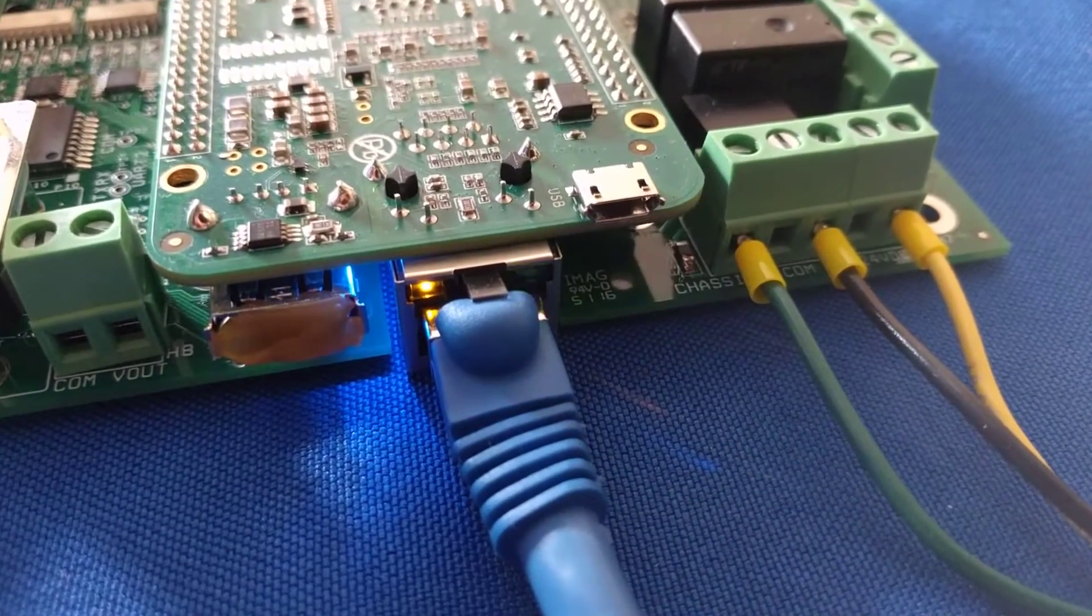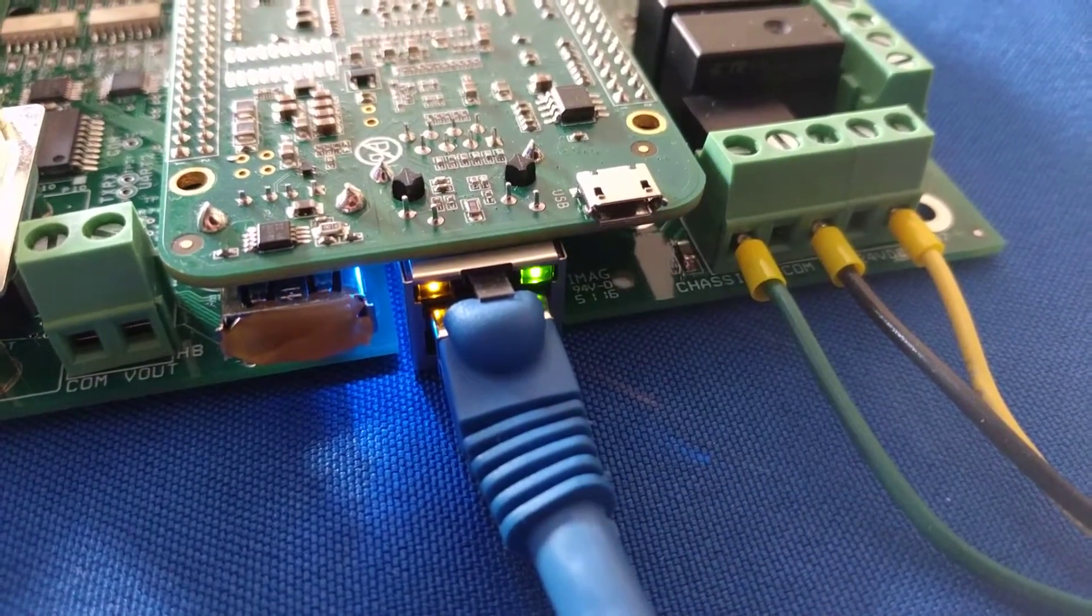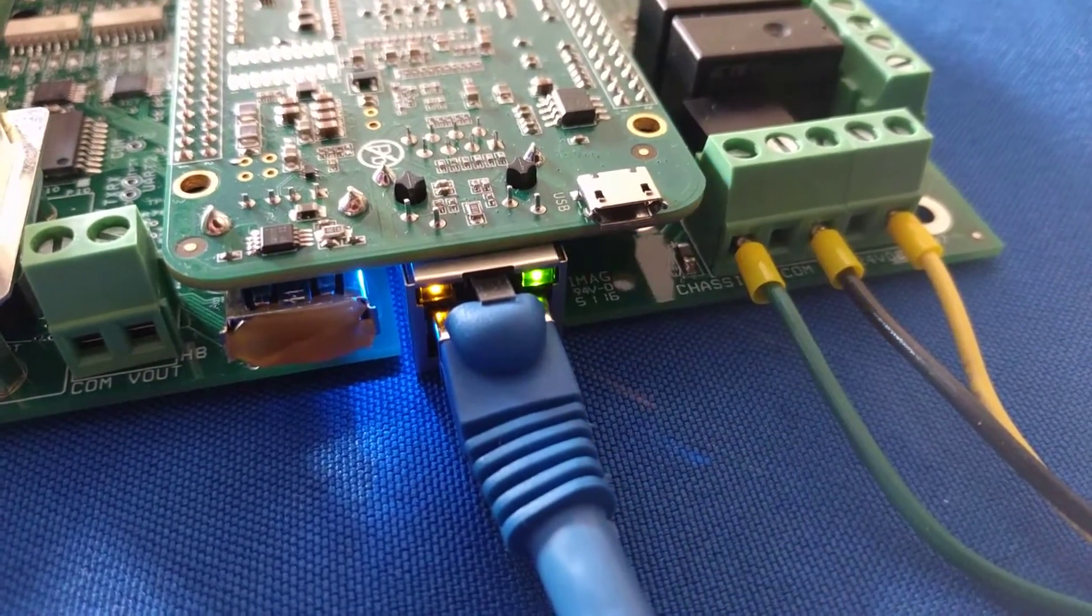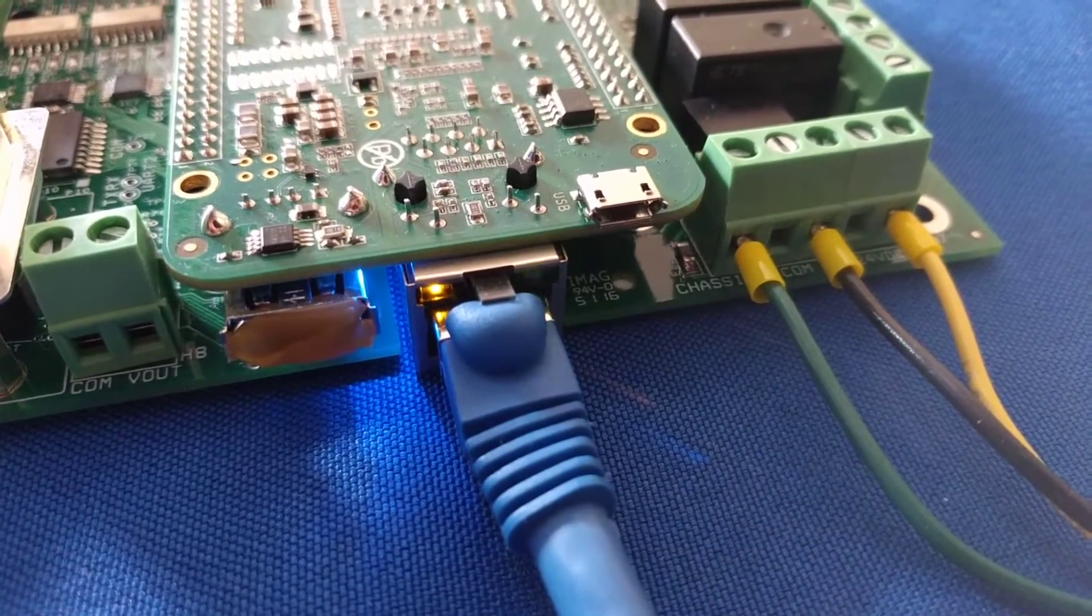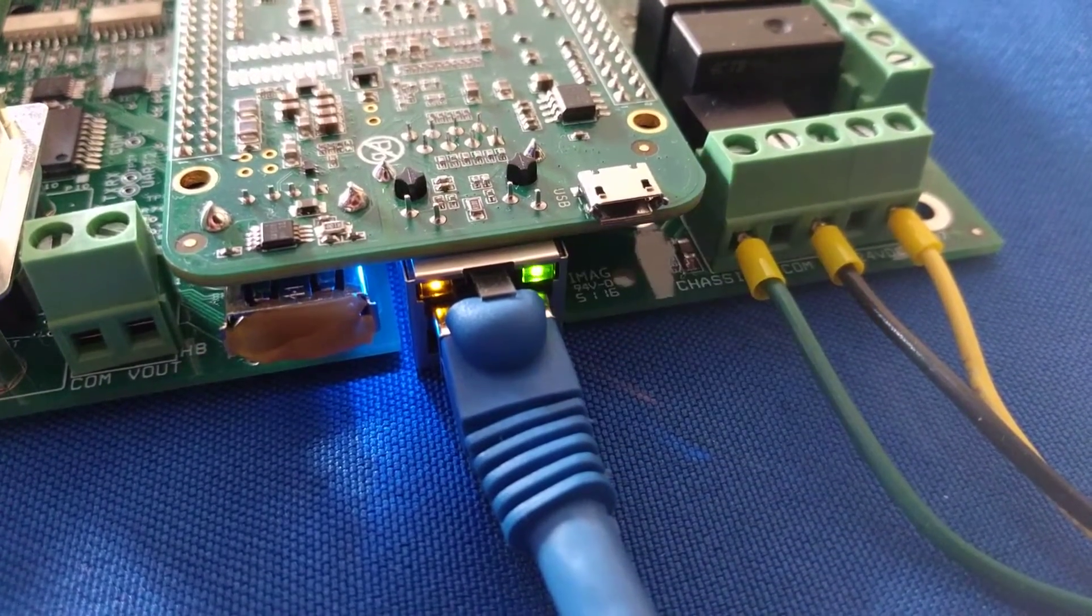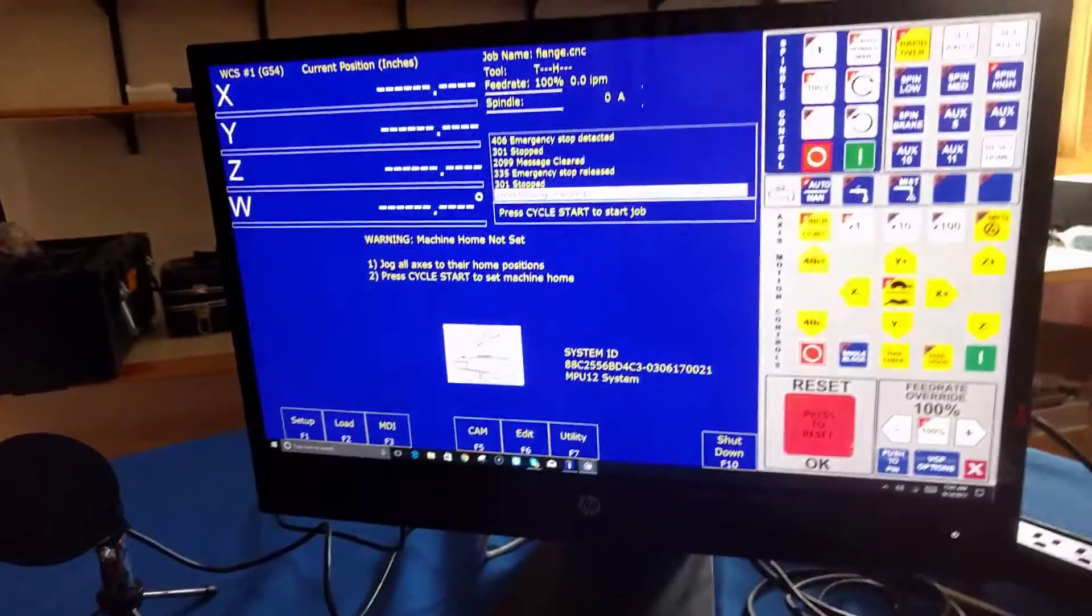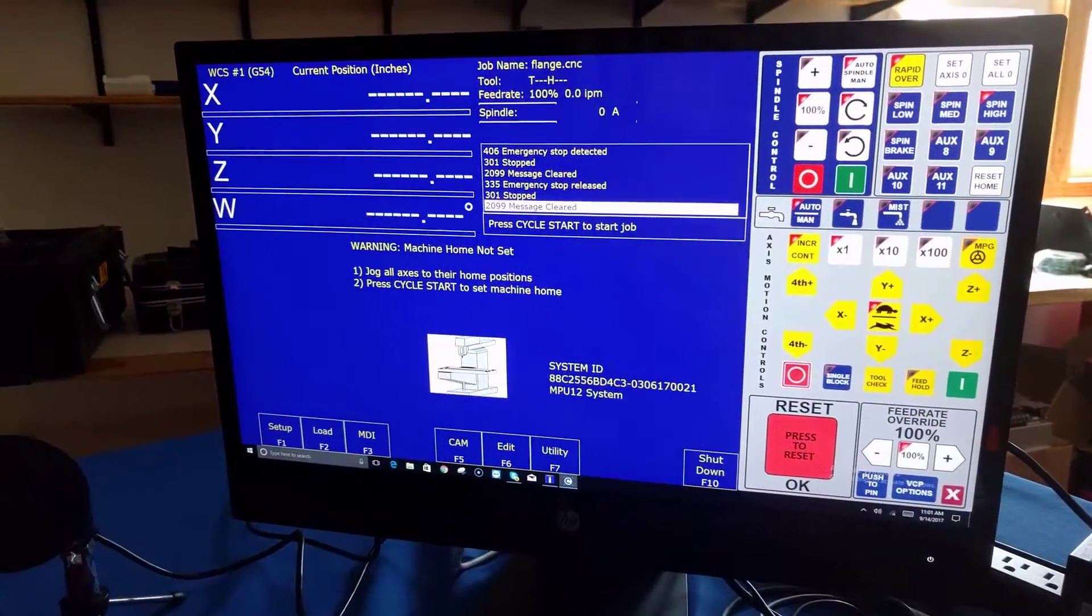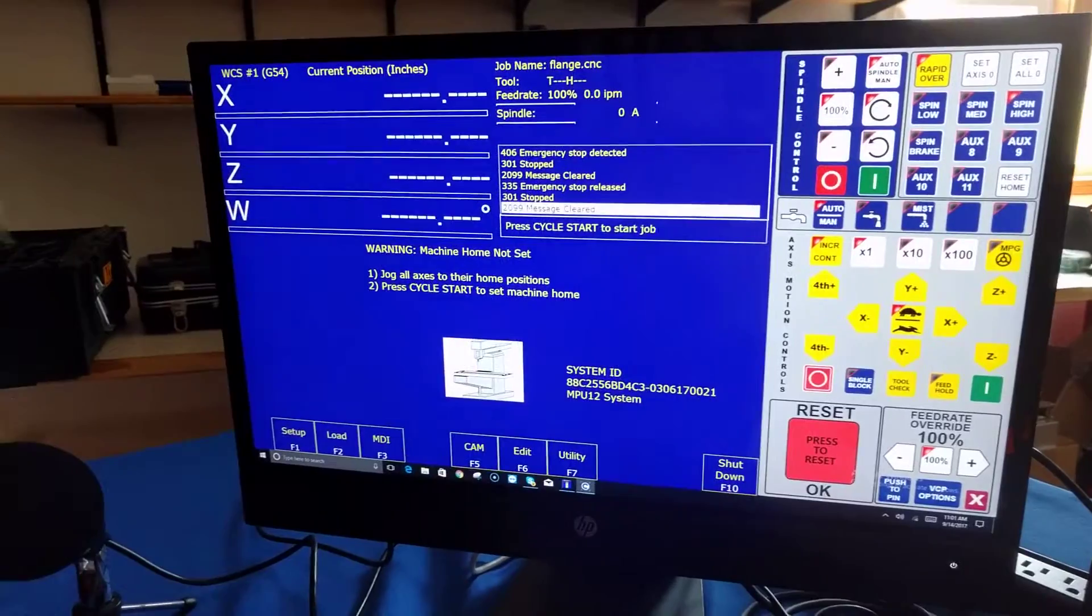On the Ethernet port you see solid yellow, that means the connection has been made to the CNC PC, and the flashing green means there's communication occurring up and down the cable. Here you see my CNC PC just booted and is running.